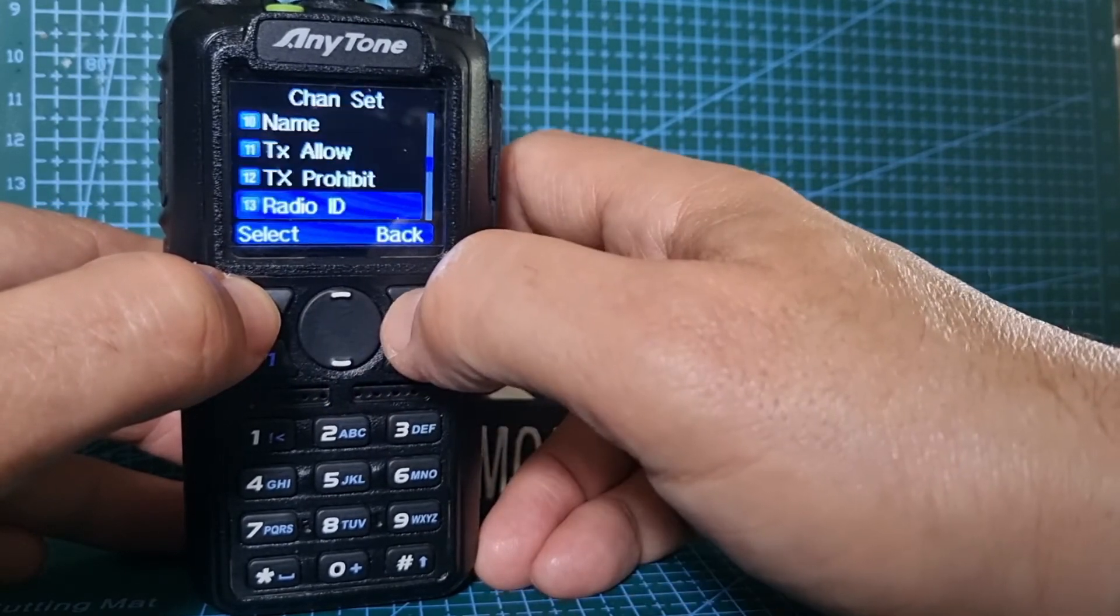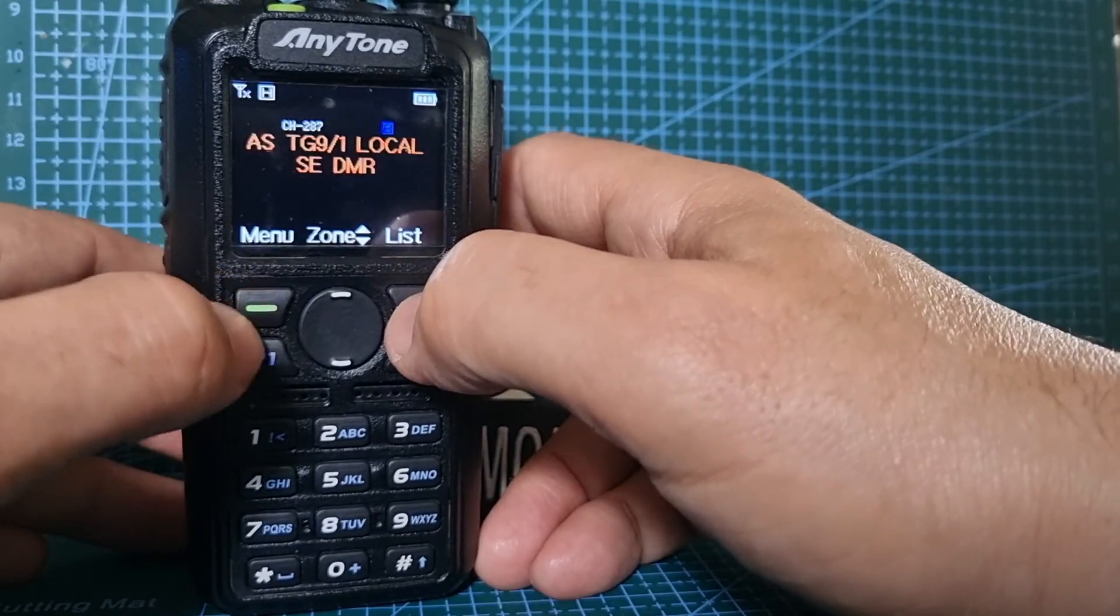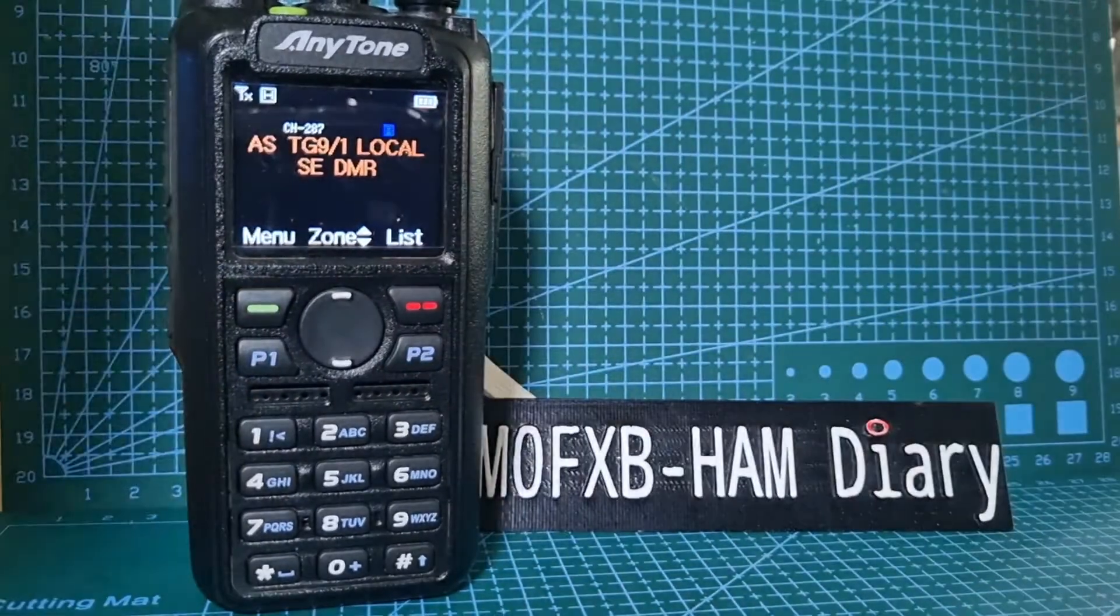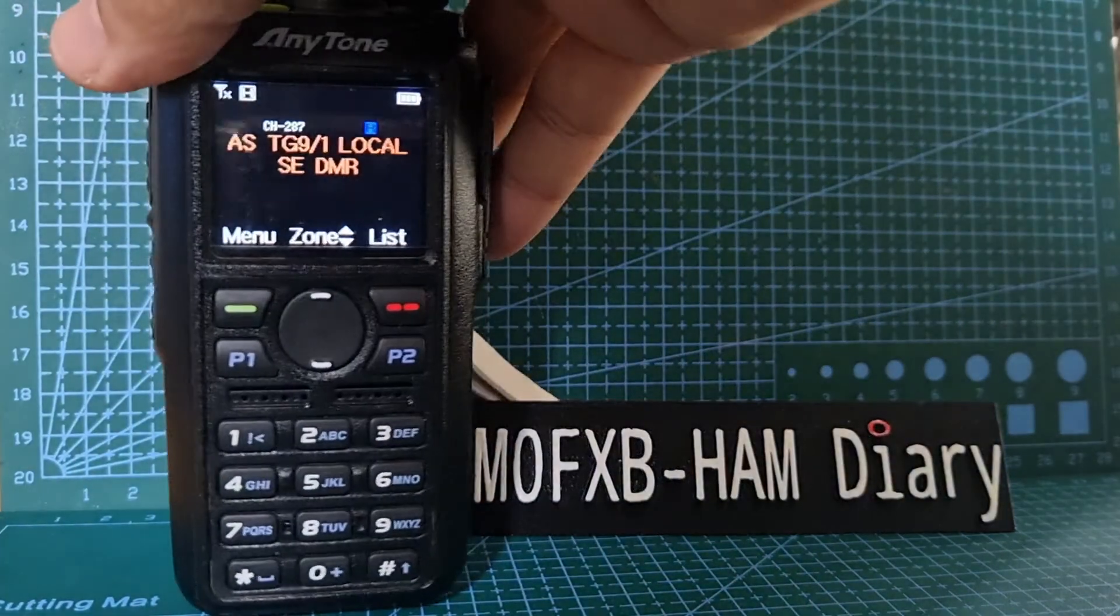save, and so we can have multiple callsigns and DMR numbers in the same radio. Hope you find this